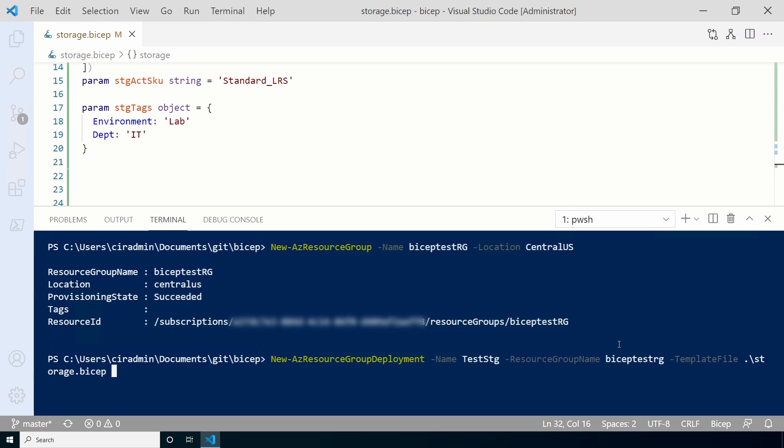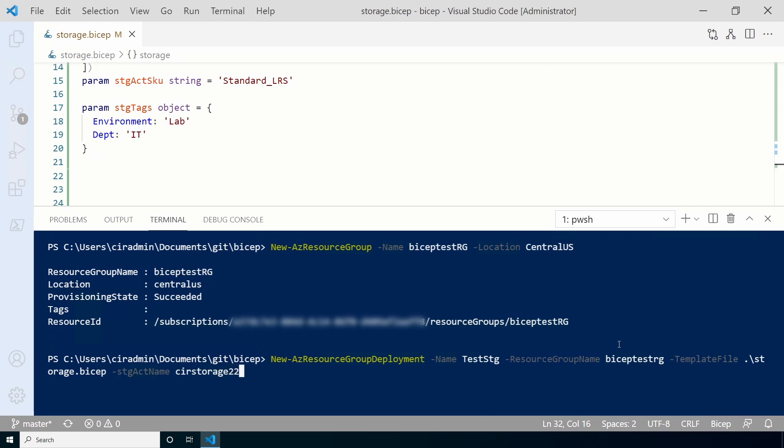Next, we need to add the storage account name. We're going to pass this in as part of the deployment. Add a dash, STG ACT name. And if everything's working correctly, that should auto-complete. We'll give it a name. For this example, I'll use CIR storage 22331. Remember, this has to be unique, so I just added a couple random characters at the end. You can name your storage account whatever you'd like.